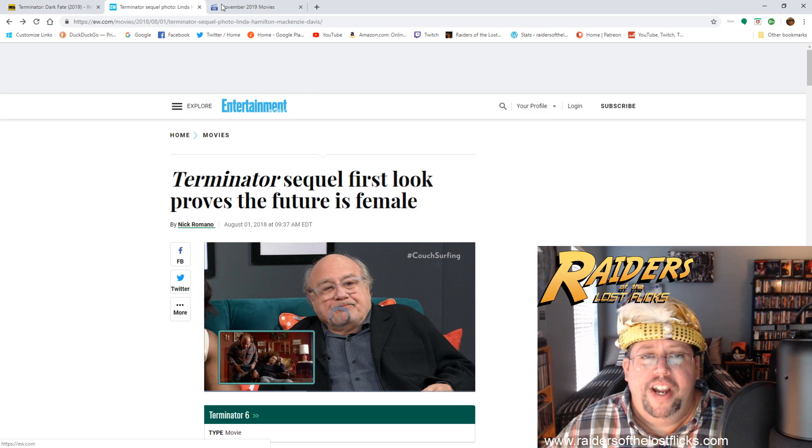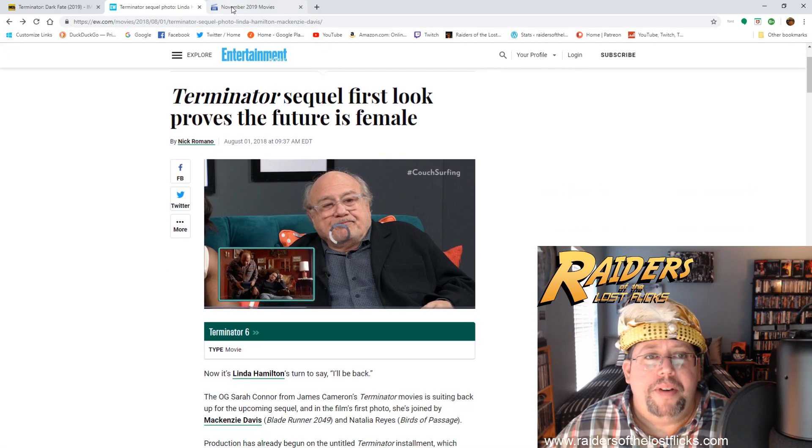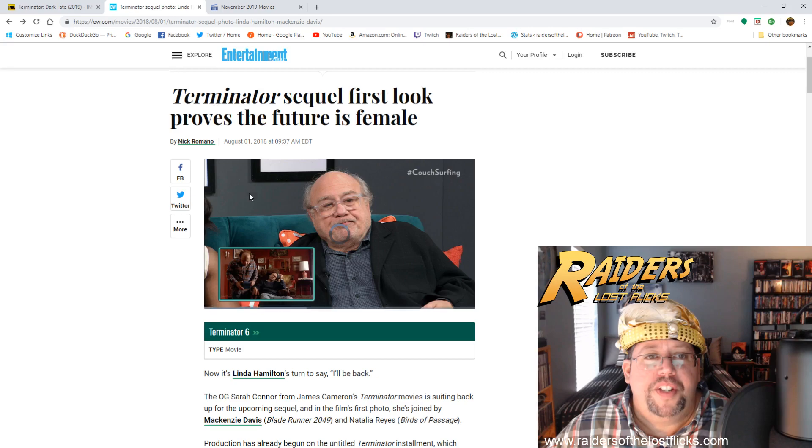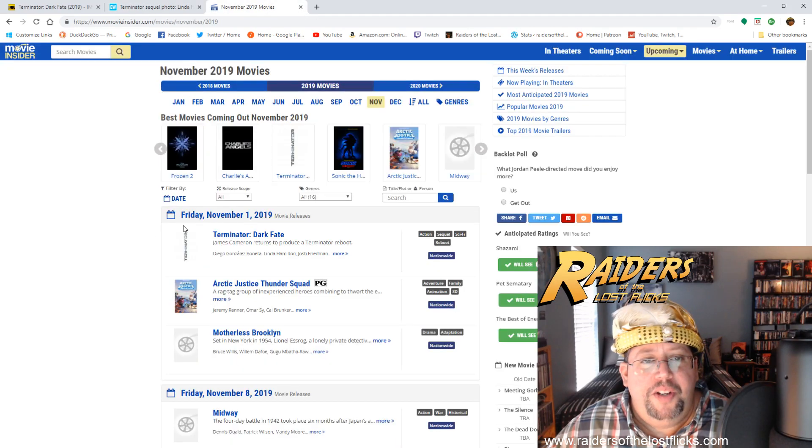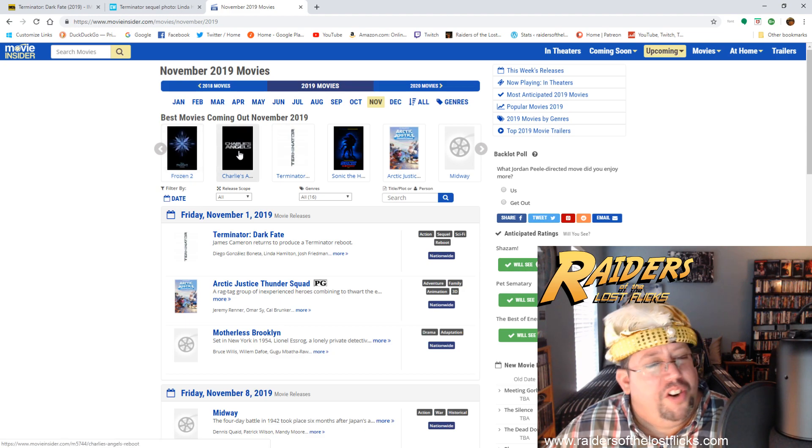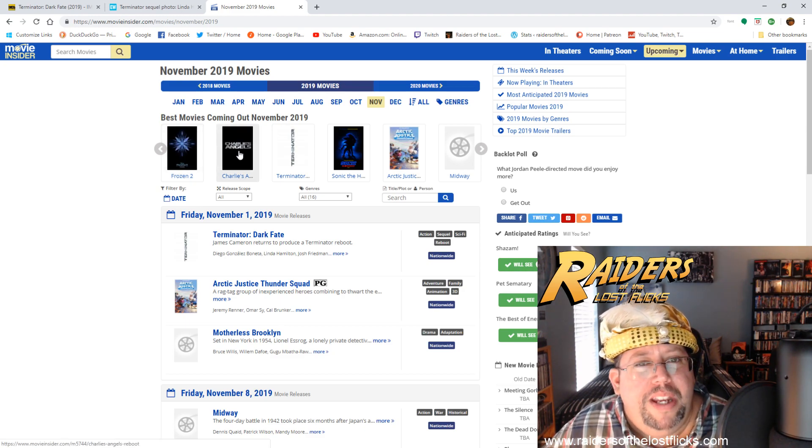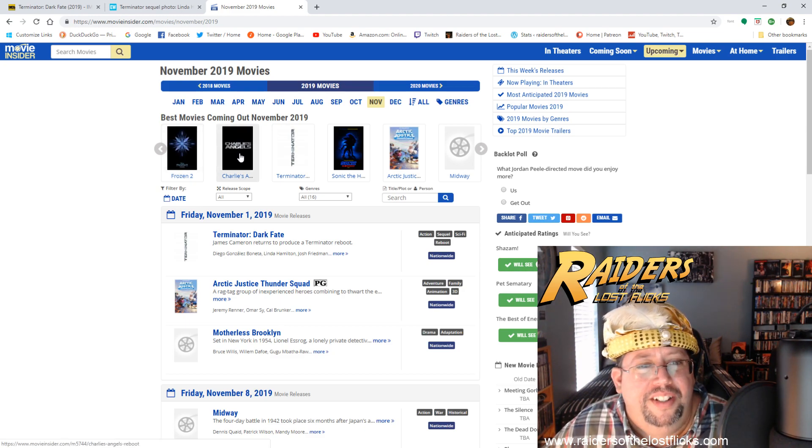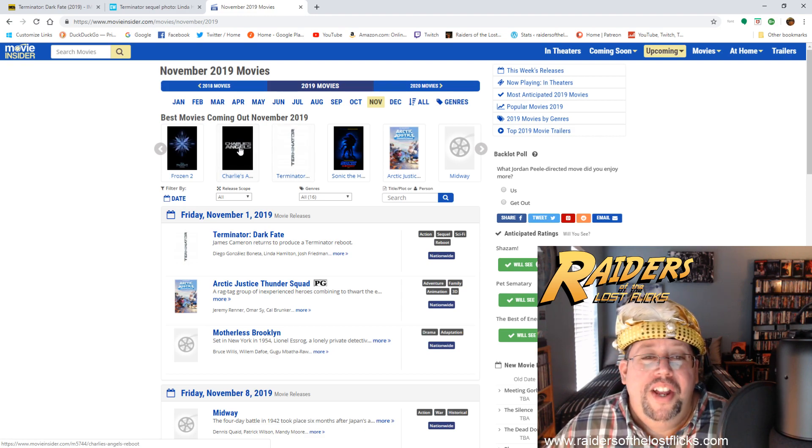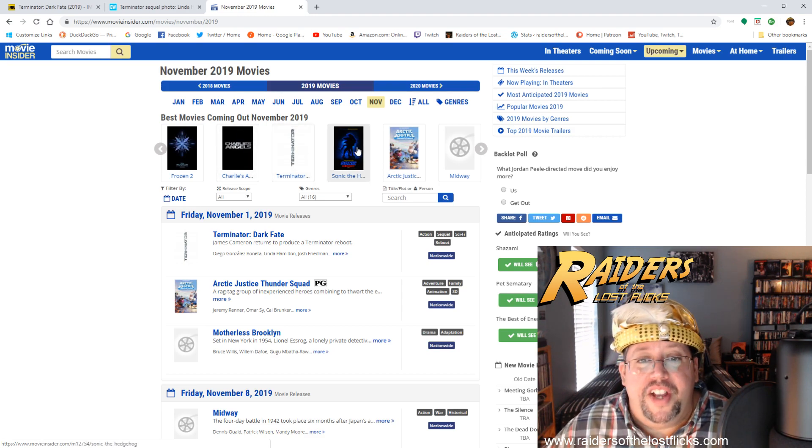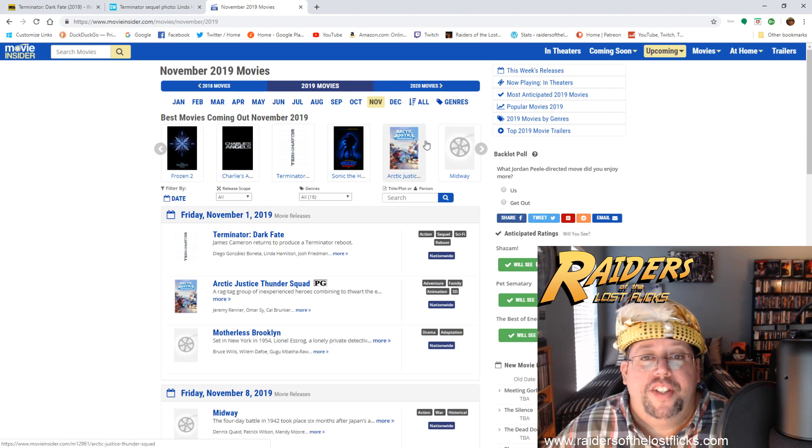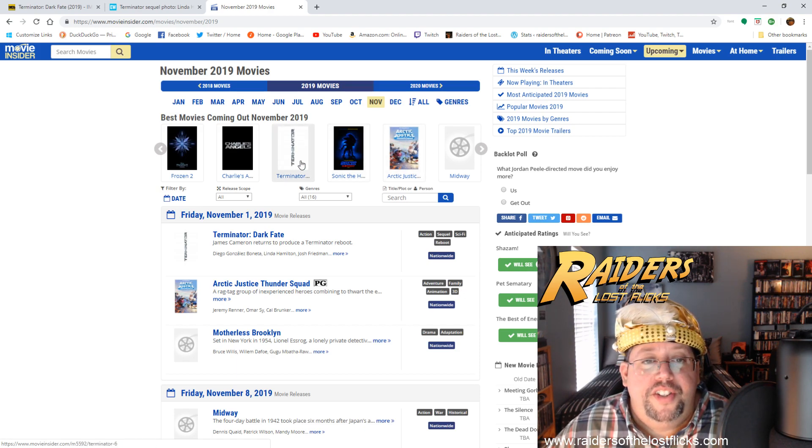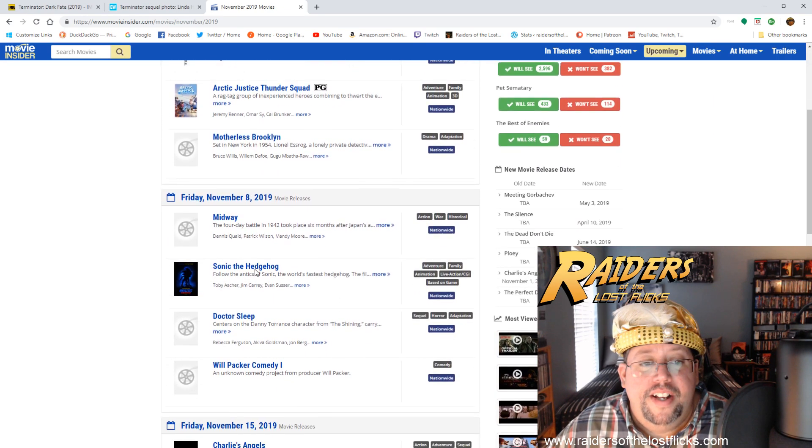This movie's coming out November 19th. Judging by the busy November schedule, you've got Frozen 2, Charlie's Angels—did anybody even know that was being worked on? Charlie's Angels, really? Okay, all right, fine. Sonic the Hedgehog, I mean that's going to be the next Oscar winner right there, obviously. Arctic Justice, and here's Terminator right here.